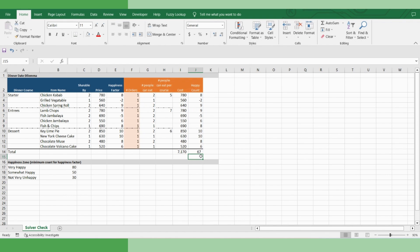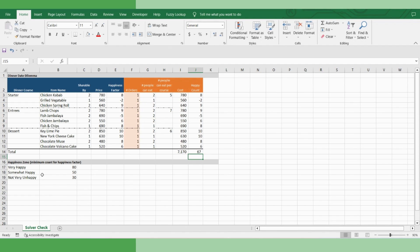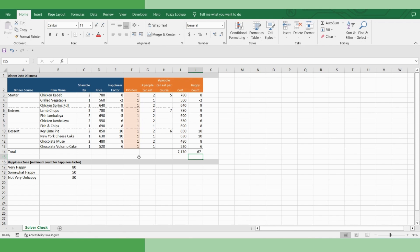You see, it's surprising that if you order one plate each, then you end up spending over 7,000 rupees. But your girlfriend's happiness score is just 67, so you fall in somewhat happy zone. That's not right. So we have to optimize the order in such a way that your total spend is less, but your girlfriend's total happiness count is at least 80, so that she goes back home with a smiling face. And Solver comes to rescue.